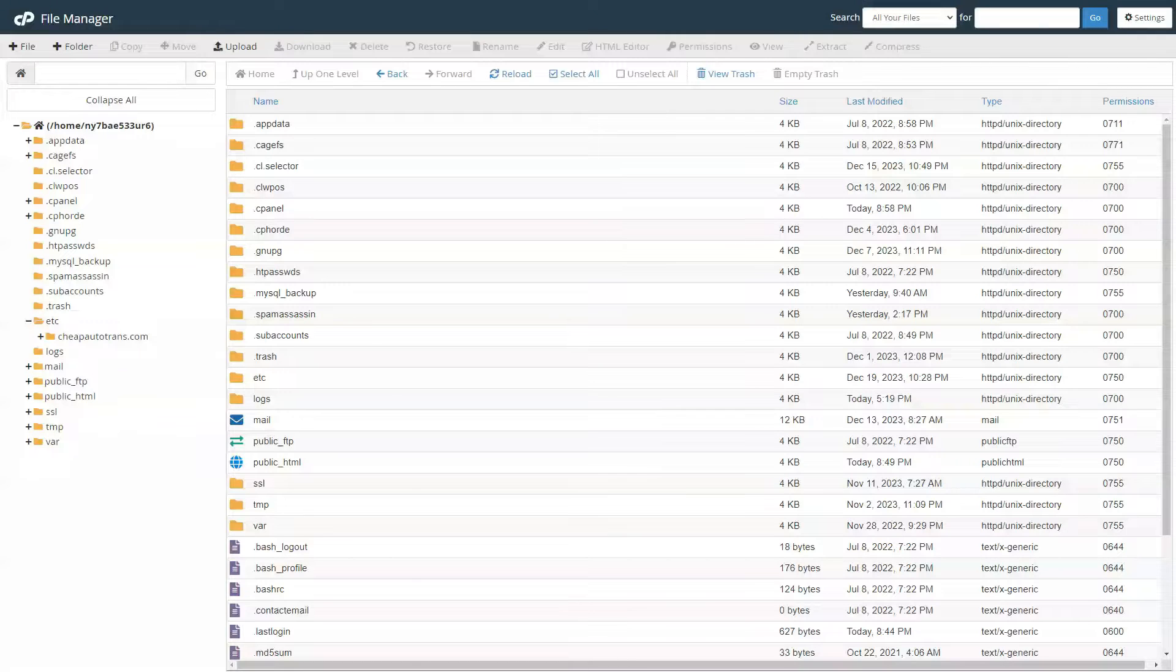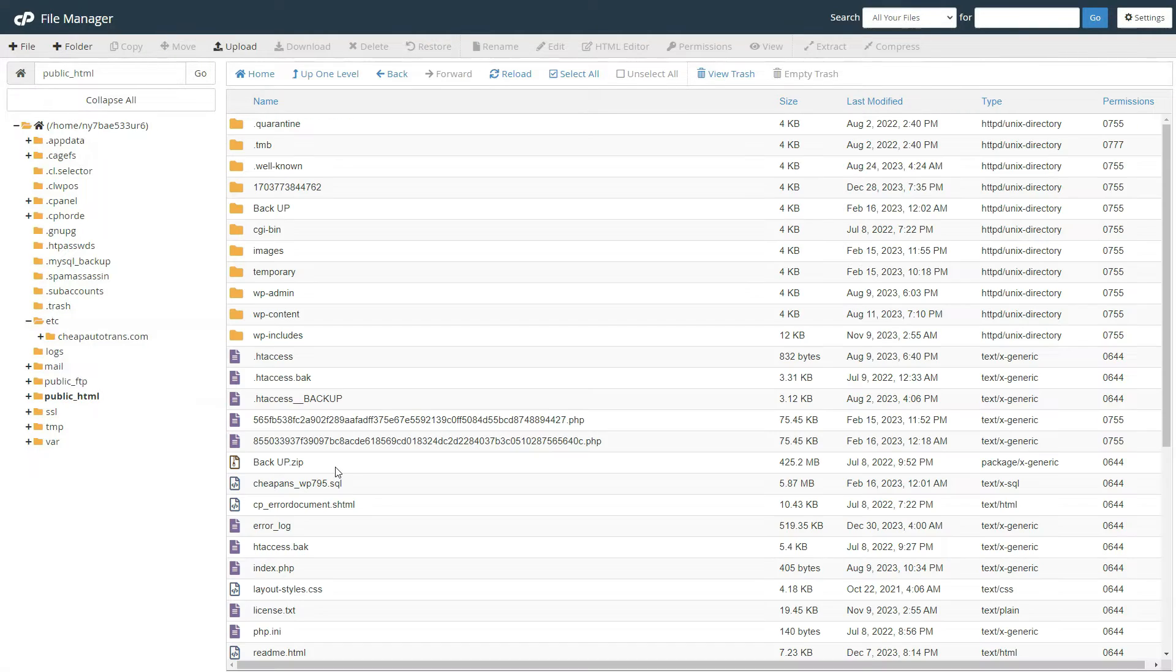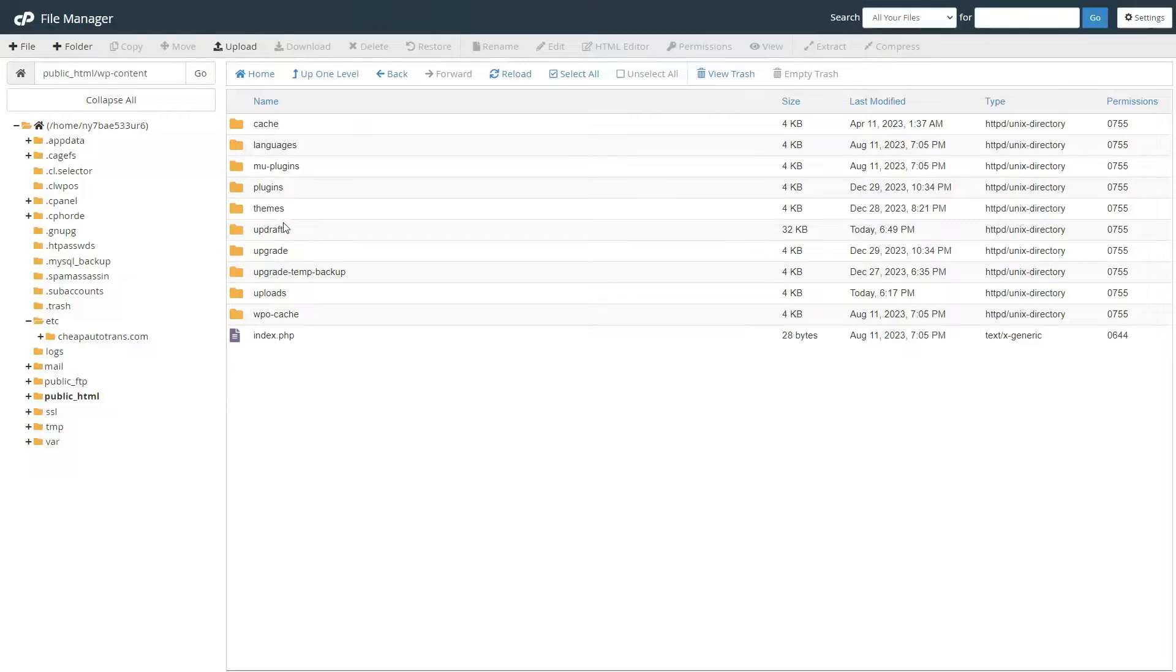If that doesn't work, you can directly upload the media file or the plugin from the cPanel. From your cPanel, locate wp-content.